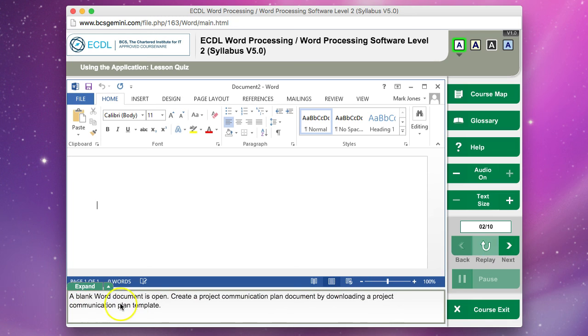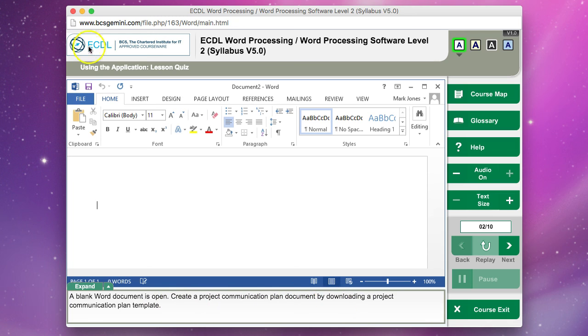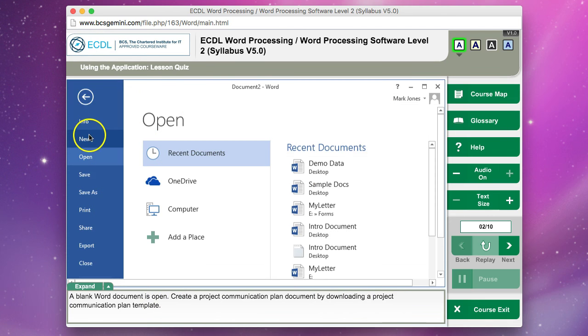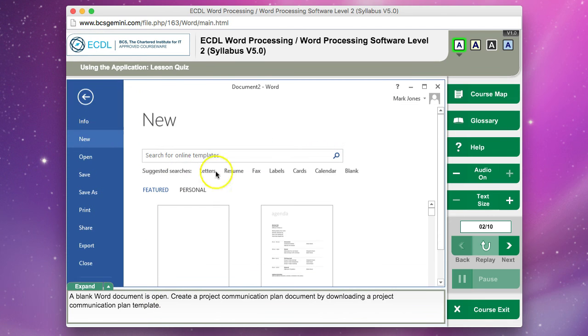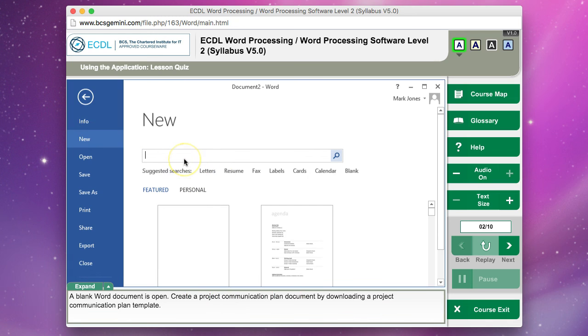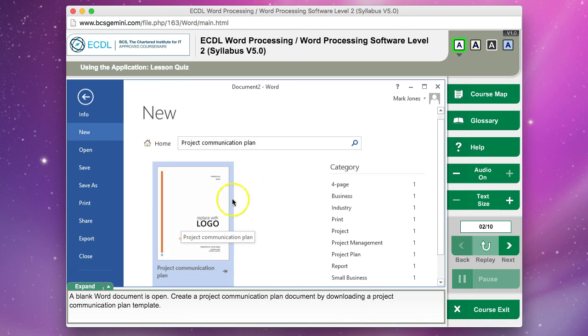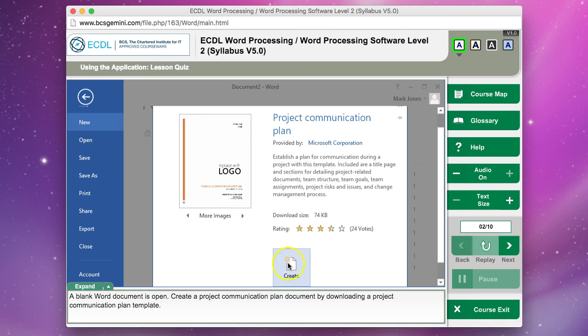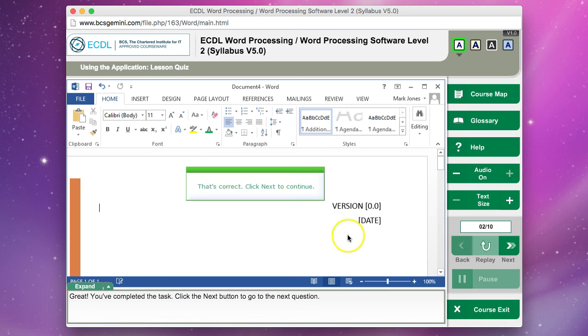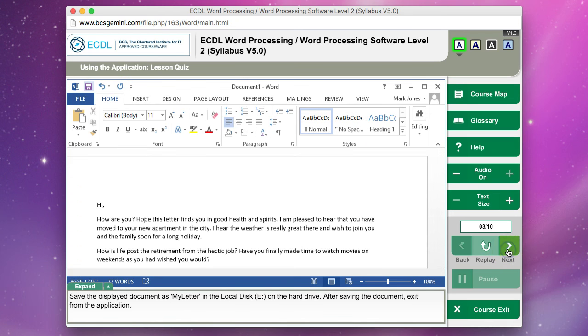Here it says a blank Word document is open. Create a project communication plan document by downloading a project communication plan template. You've got to make sure you click on the right thing. It's File, New. Make sure you type in exactly what it says. It says create a project communication plan, so I type in project communication plan, search for that, click on that and click Create. You've got to type it in exactly right, otherwise you lose an attempt.